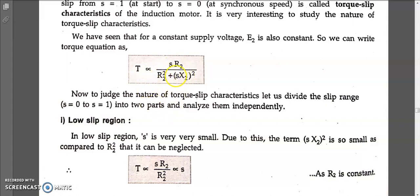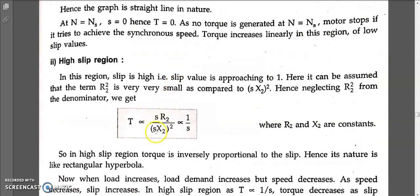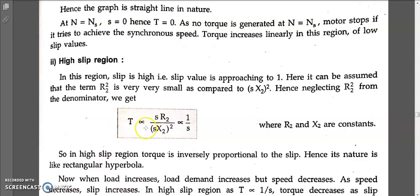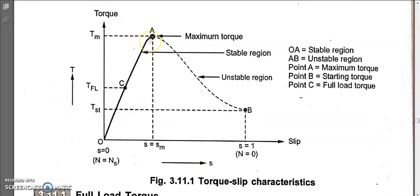After setting r2 squared to zero, the equation becomes: s·r2 divided by (s·x2) squared. The r2 squared term goes to zero. The reason we do this is because s·x2 squared is significantly greater than r2 squared, so r2 squared affects torque much less. Ignoring r2 squared, we see that s squared cancels, giving us a 1/s relationship.